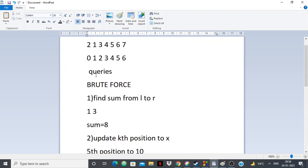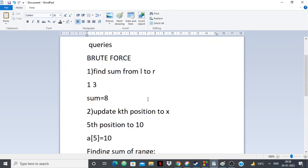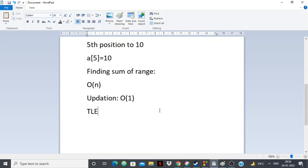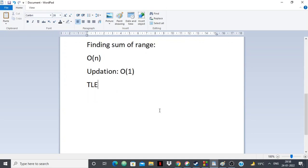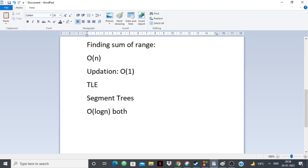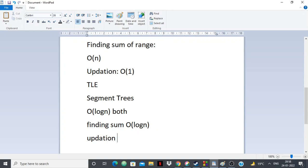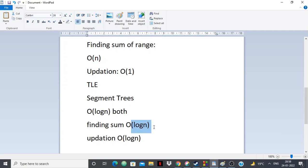This is where segment trees come in. Using segment trees, you can do both operations in O(log n) time — both finding the sum and updation take O(log n). So earlier we had linear time for finding the sum of a range, and now we have logarithmic time. That's a big difference.